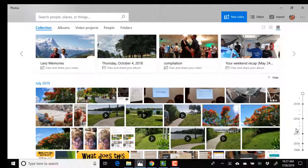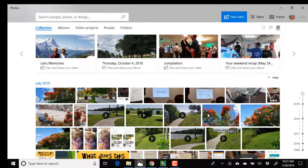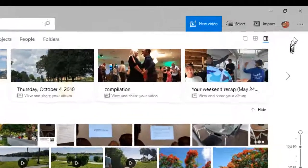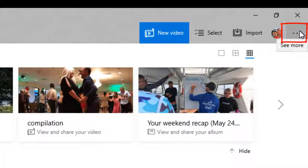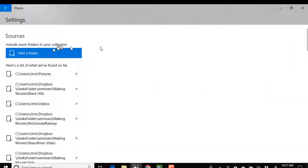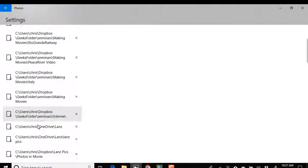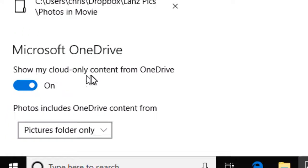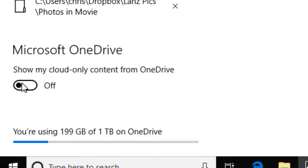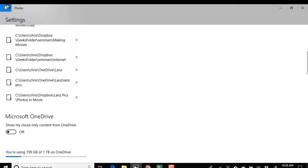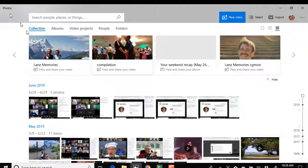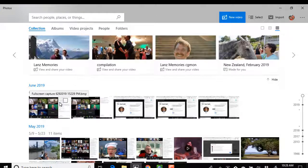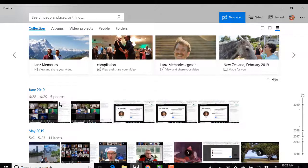If that doesn't happen for you, if you open OneDrive and you don't see photos that you know have been backed up, then there's probably a setting you need to change. The three dots in the upper right, Settings. Pictures can be coming from a local file folder, or here is the setting, Show My Cloud Only Content from OneDrive. If I turn that off and go back to Photos, we will not see the mermaid and the dragon.